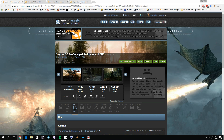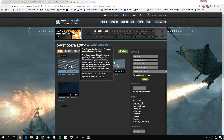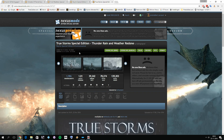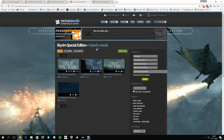Before we start, I got some questions on my comparison video between Vivid Weathers and Climates of Tamriel asking where True Storms is. True Storms is also a weather mod, but what it only does is redo thunder, rain, and some weather effects. It's not the same as Vivid Weathers and Climates of Tamriel, because those are complete overhauls. True Storms is actually compatible with Vivid Weathers.